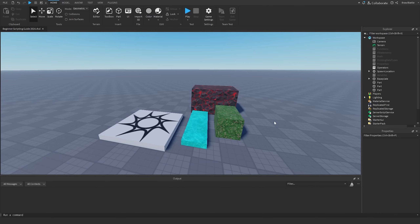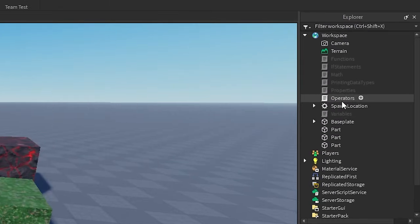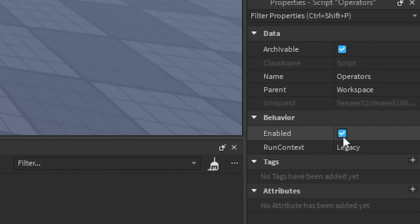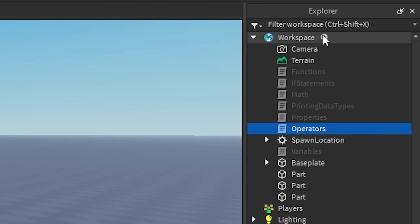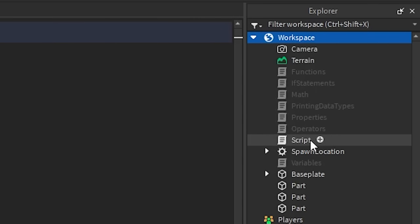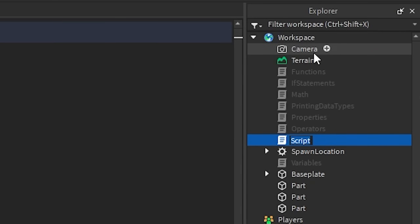As usual, we're going to go on the right side and disable our previous scripts that we created in the last episode. We're going to disable it and then create a new script inside of the workspace, and we're going to rename this to the name of the episode, which is 'loops', and then hit enter.